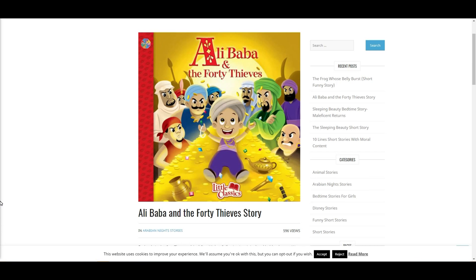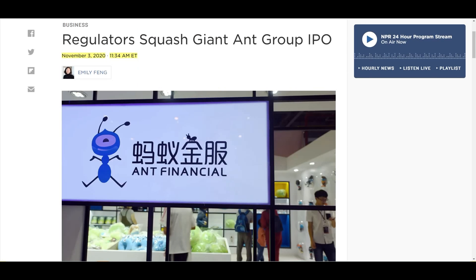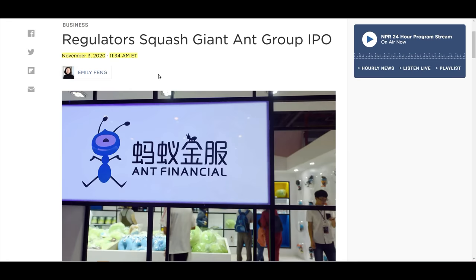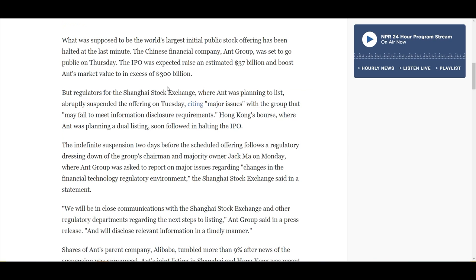So it all started I would say November last year when Ant Financial wanted to do an IPO which got intervention from the Chinese government. What you need to know is that Alibaba I believe owns or has a stake of around 33% in Ant Financial and it was really a beneficiary of this IPO, but the Chinese government intervened and therefore the IPO was postponed or withdrawn.